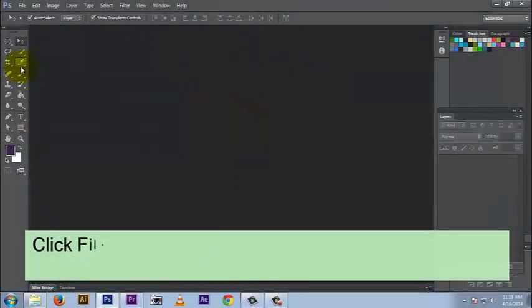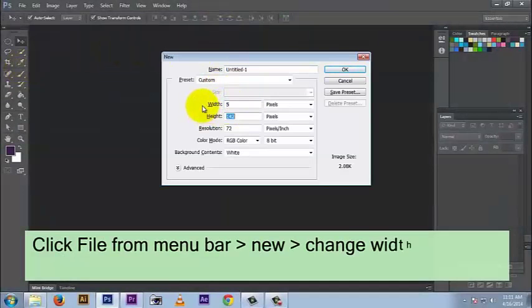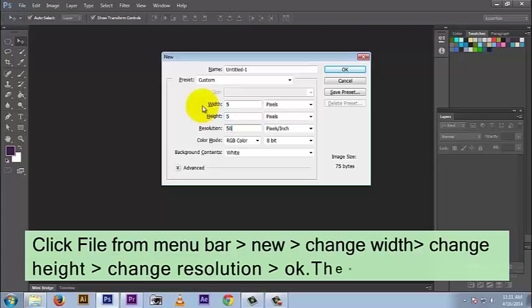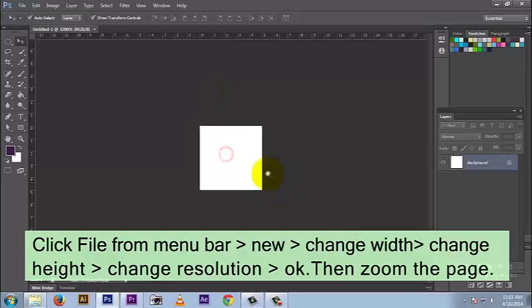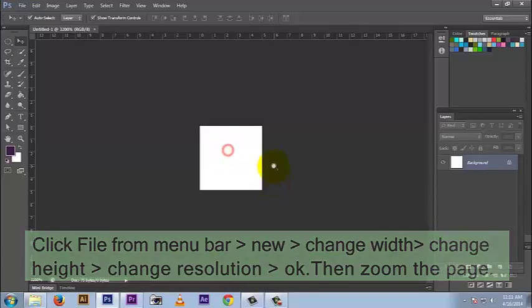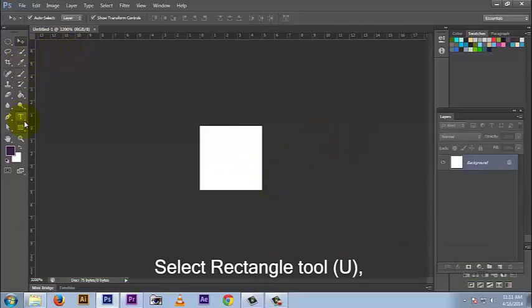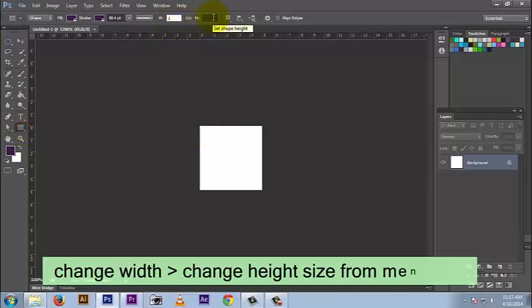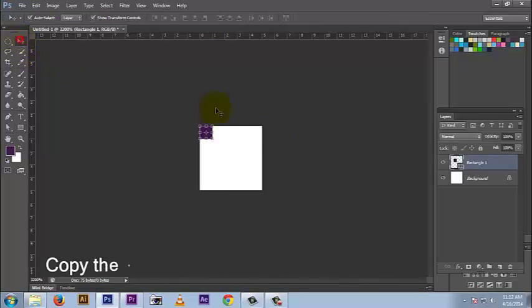Click File from the menu bar, then New, then change width, then change height, then change resolution and press OK. Then zoom the page. Select the rectangle tool, change width, then change height and size from the menu bar. Now draw a shape on the page and copy the shape.